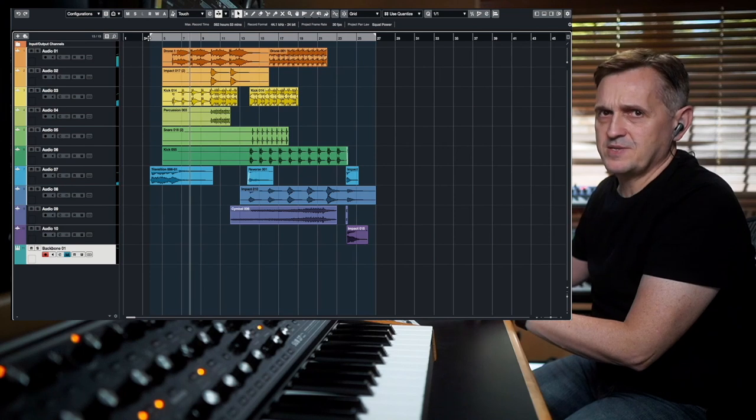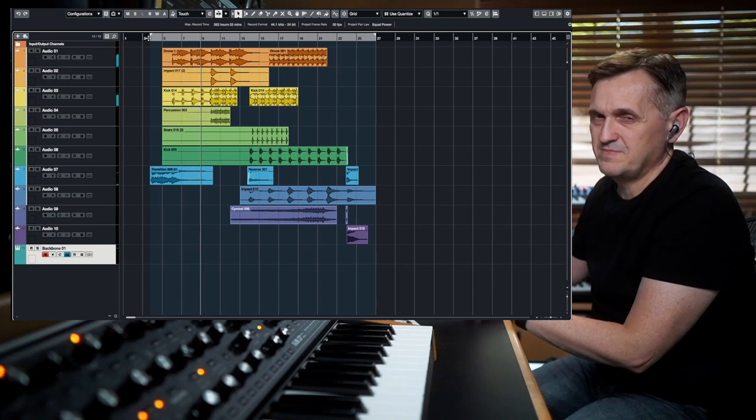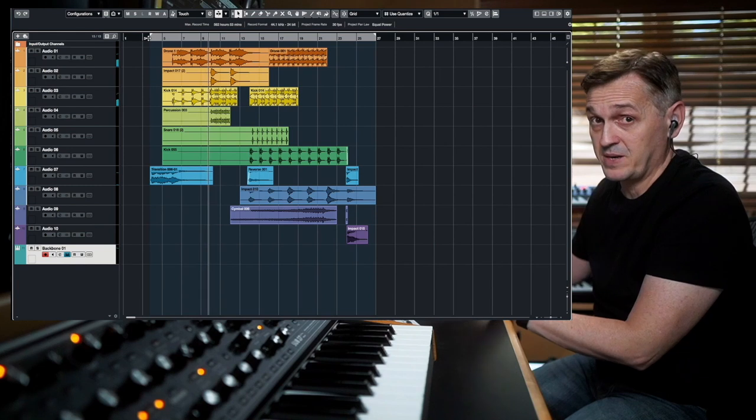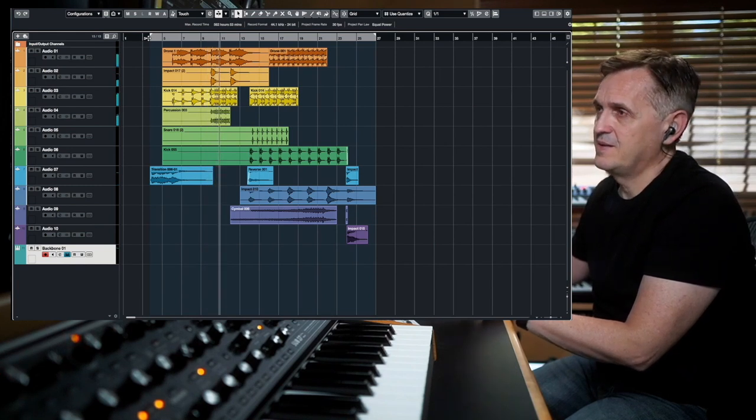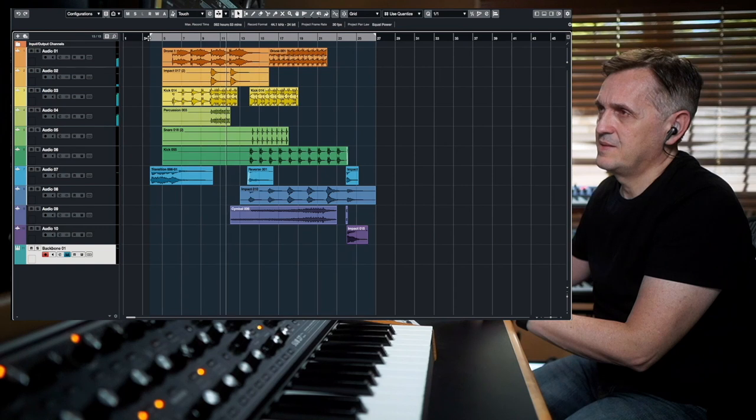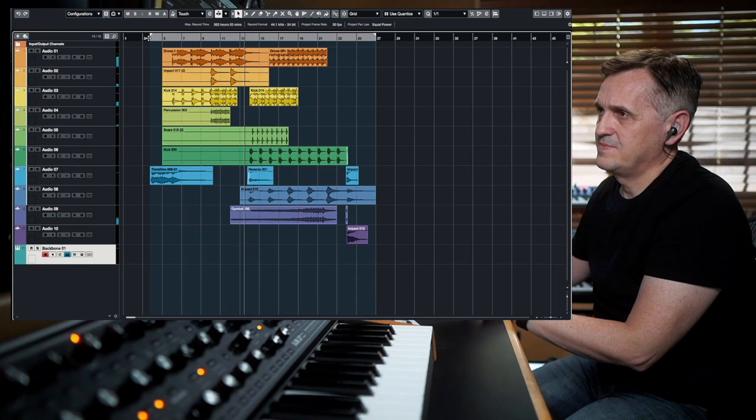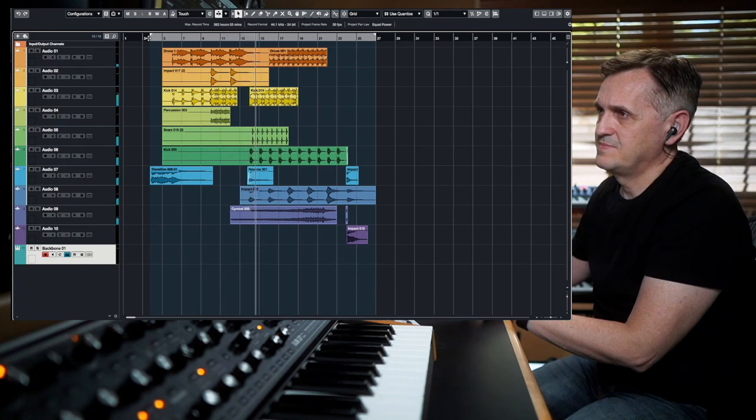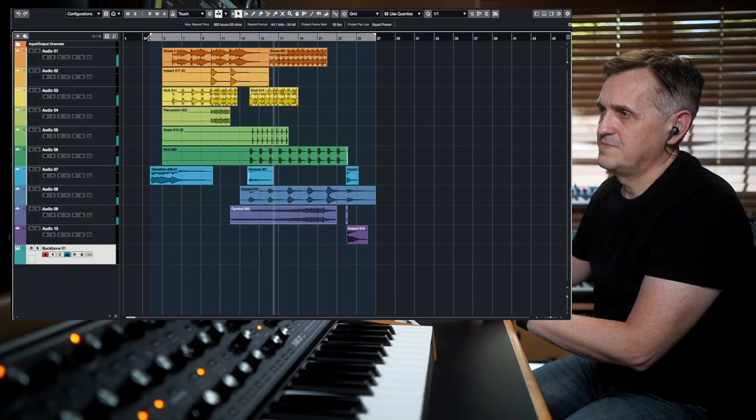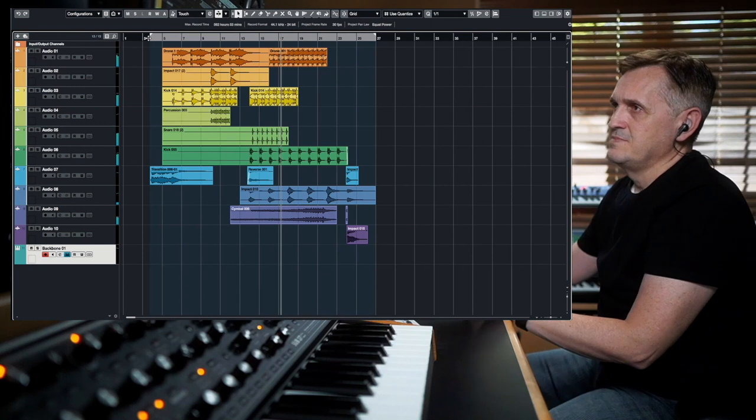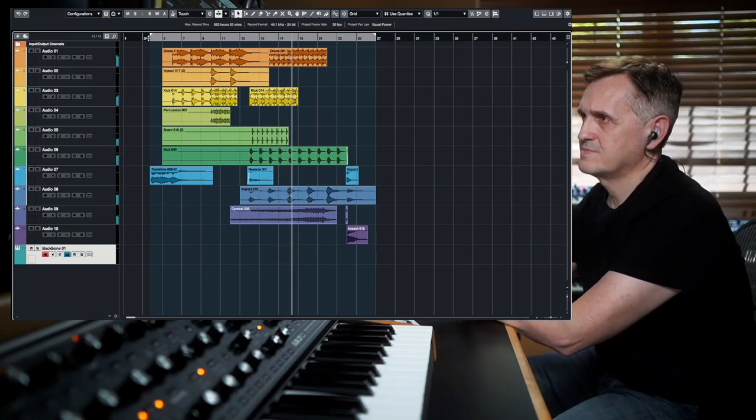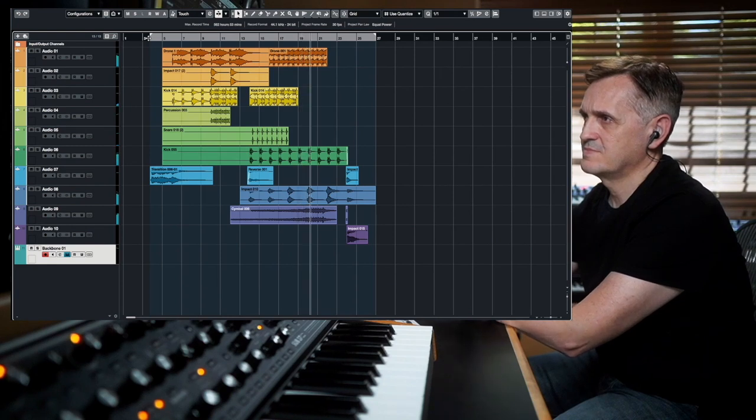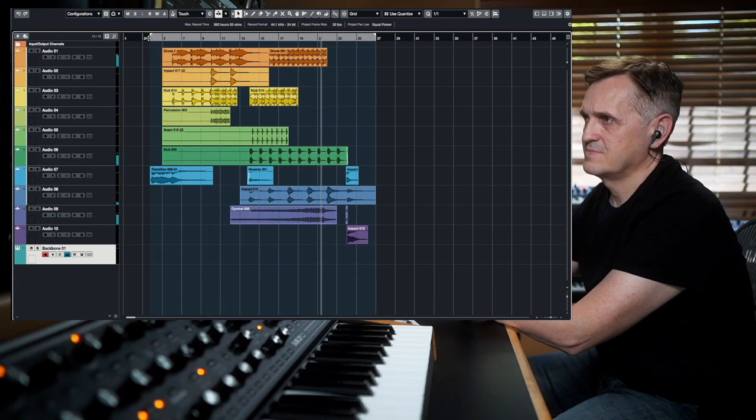So as you hear already, Backbone is not only a drum sound design tool, you can do so many different cool things.